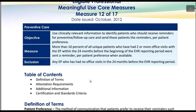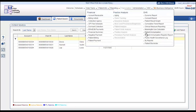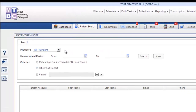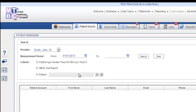Now let's go to the MTBC WebEHR 2.0 to see how this measure is achieved. For this particular measure, you can find the patient reminder report under the reporting section of the practice management website. Once you click patient reminder from the list, the WebEHR will open the page where you can extract the report to send patient reminders. Now select the name of the provider and the date for which you want to extract the report. Since this measure requires two or more office visits, click Office Visit Report and click Search.